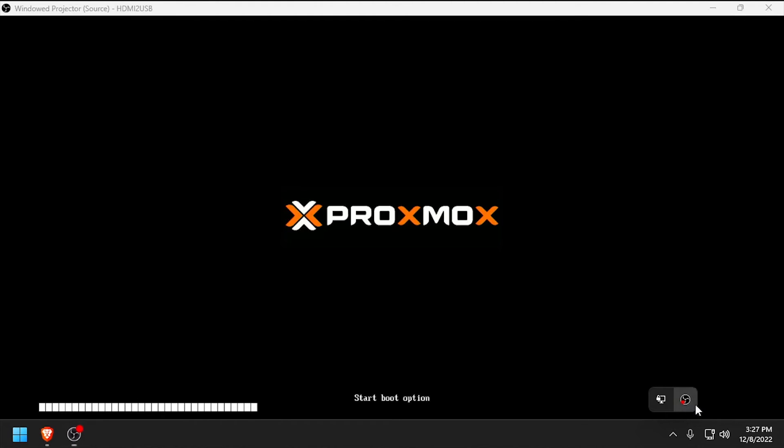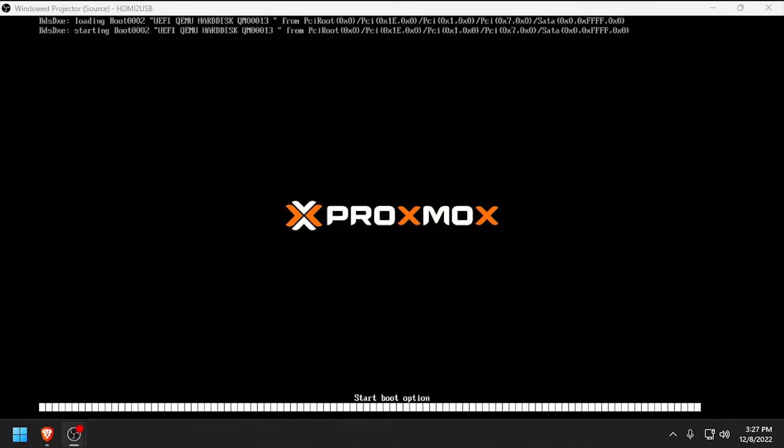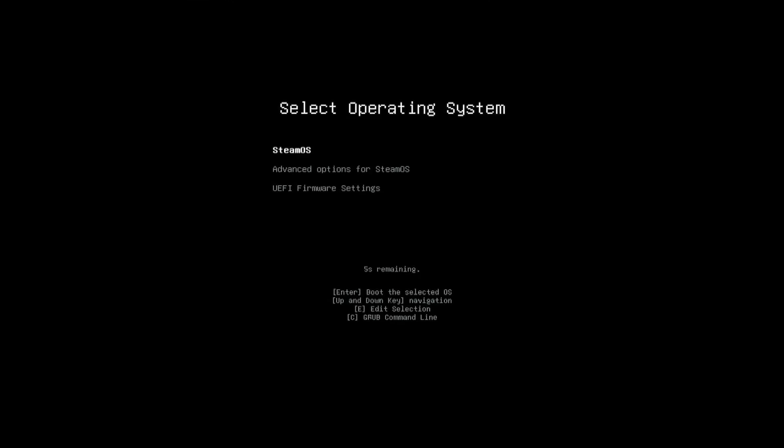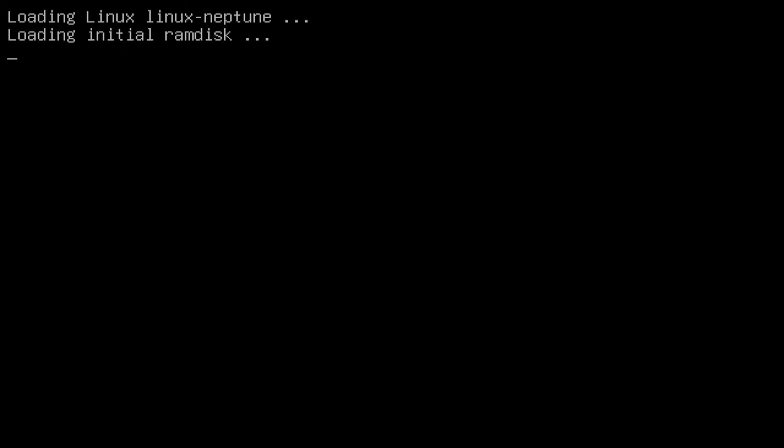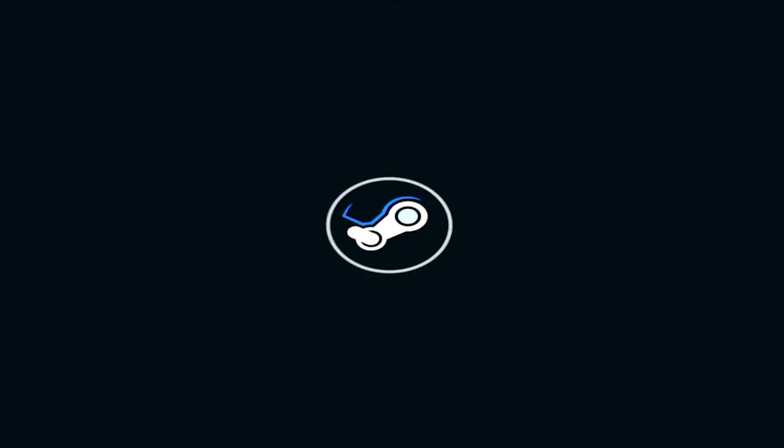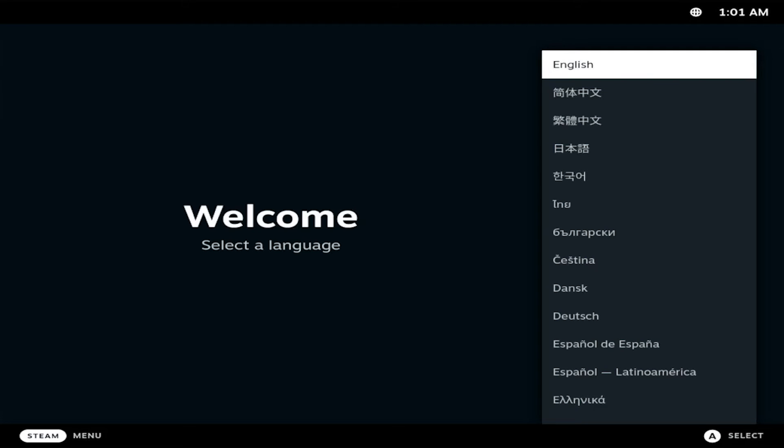This time, our SteamOS VM will boot from the virtual SATA disk. Press Enter at the boot screen to select SteamOS. It'll feel like the VM stuck at the loading initial RAM disk screen, but give it a couple minutes and you should boot to the SteamOS out-of-box experience.